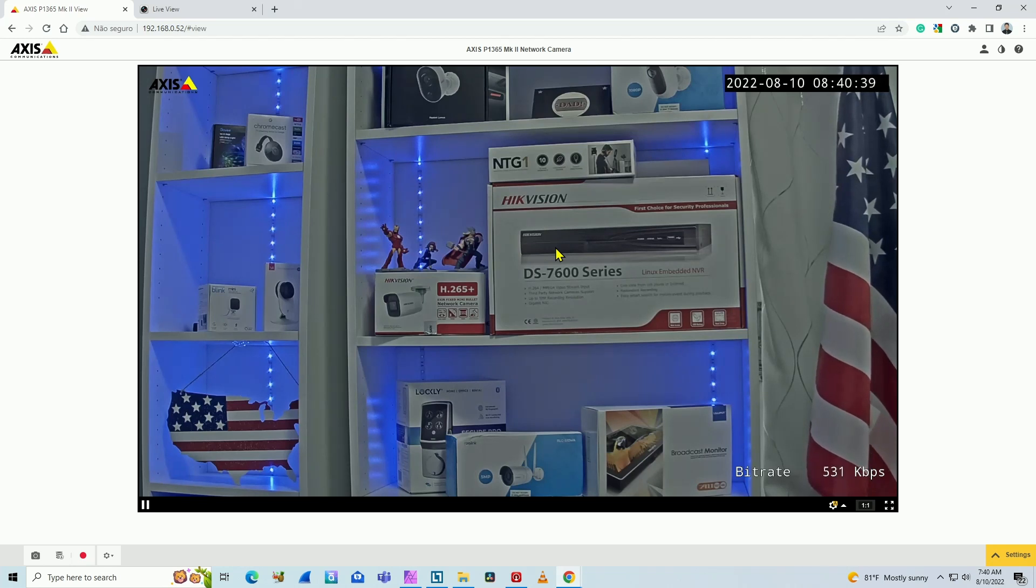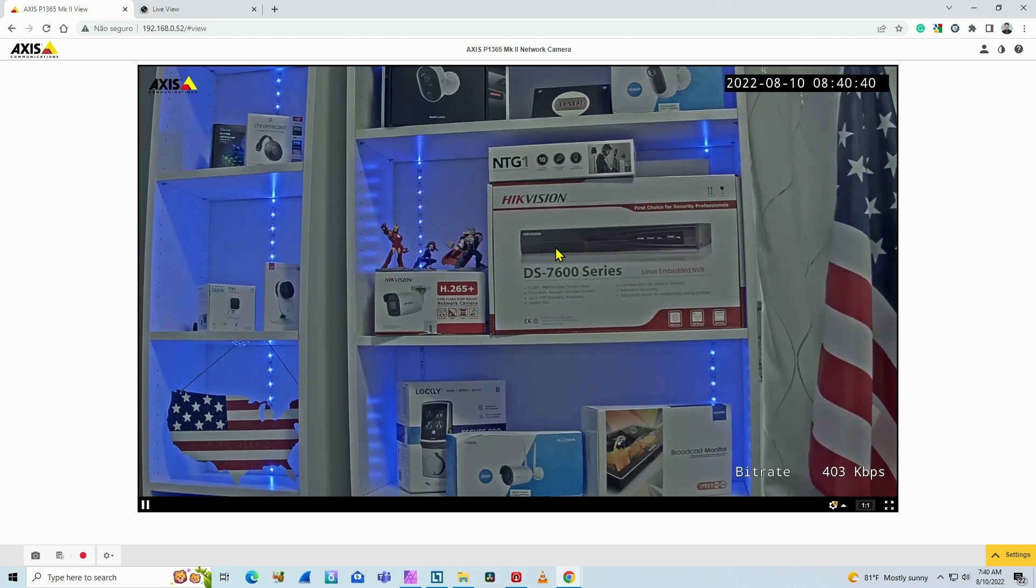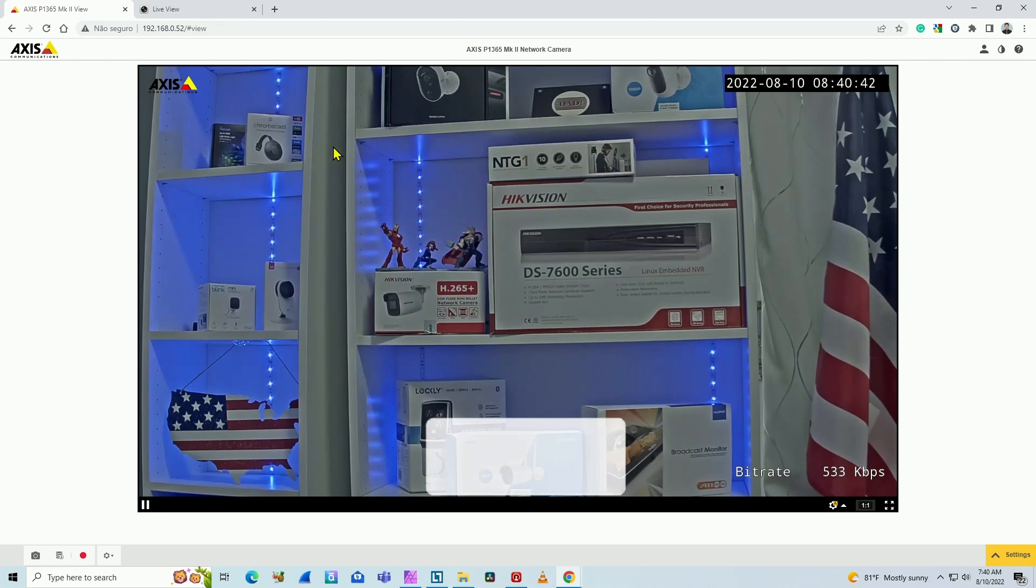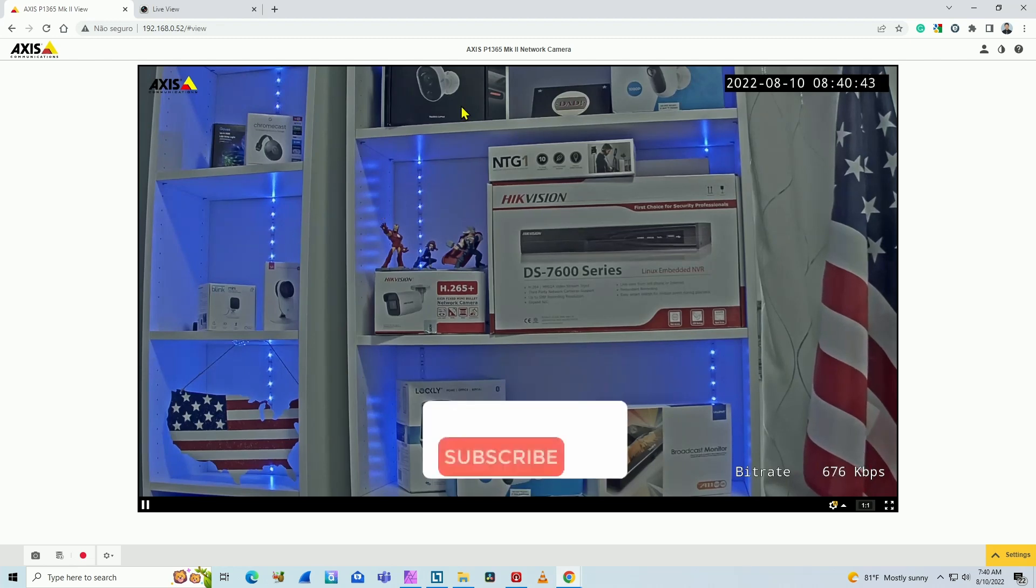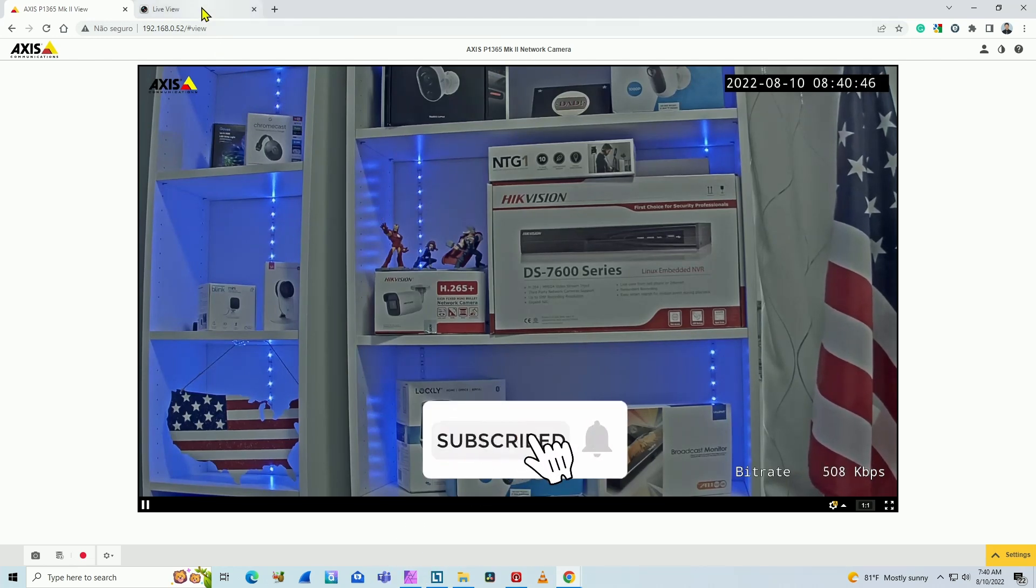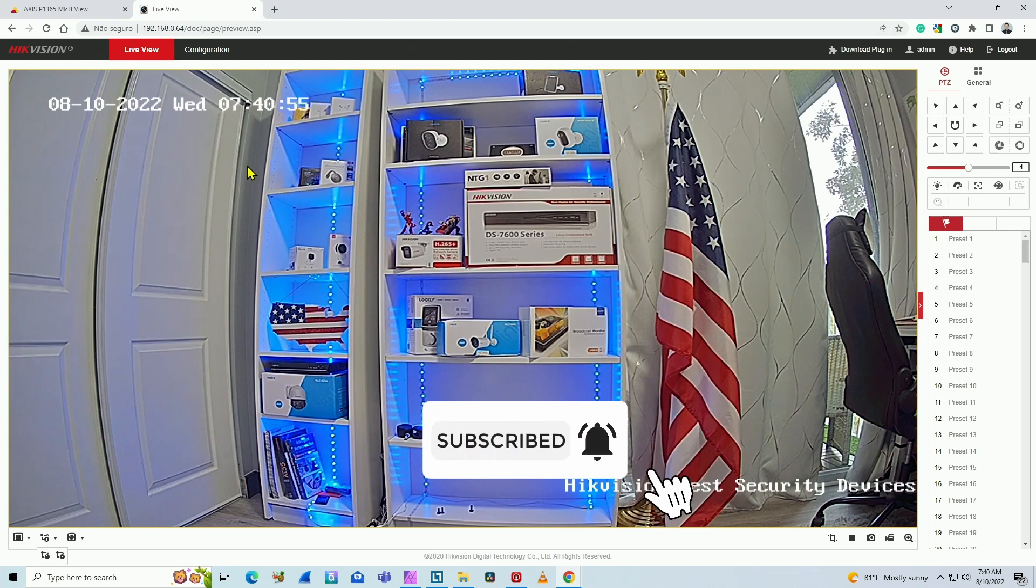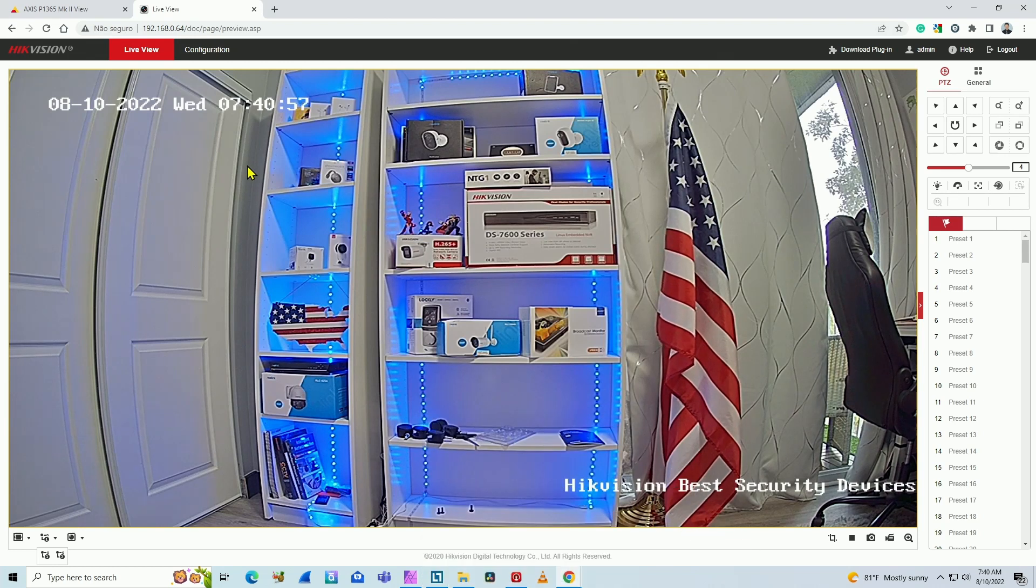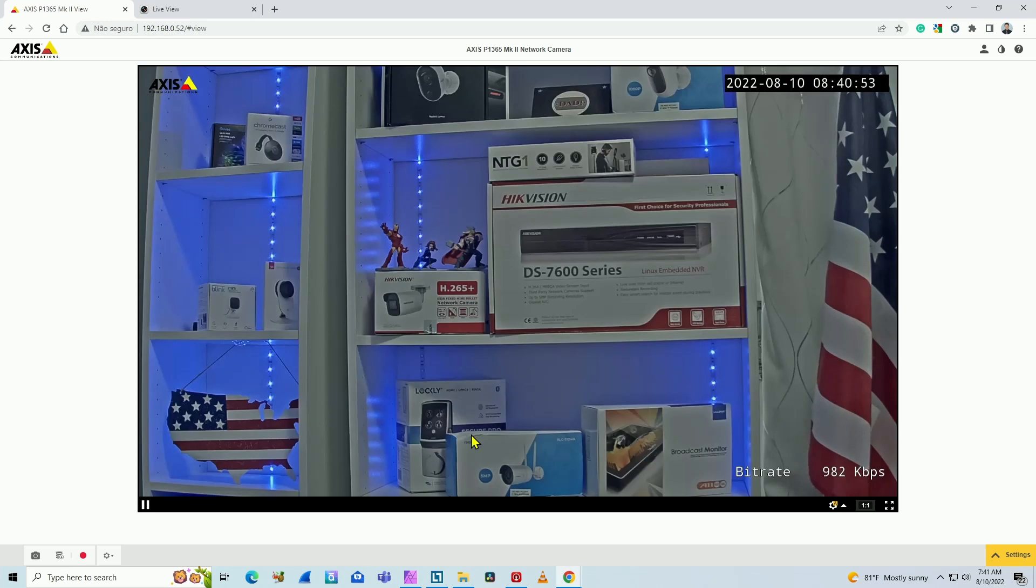So it's pretty simple. As you can see, I have an AXIS camera here on our web browser. It's the AXIS P1365 Mark II. And I also have a Hikvision camera. So they work with the RTSP protocol. That's the one I'm going to use to play on VLC.